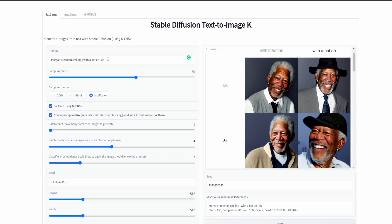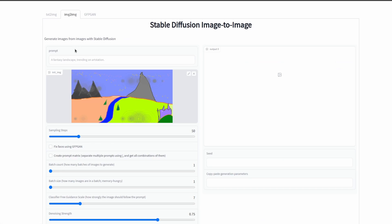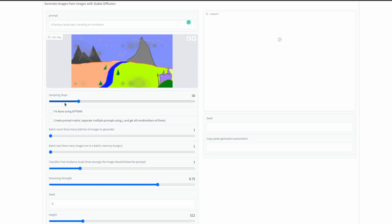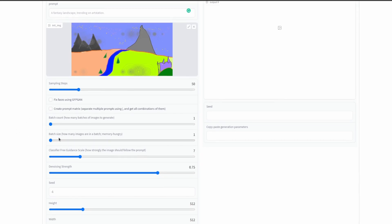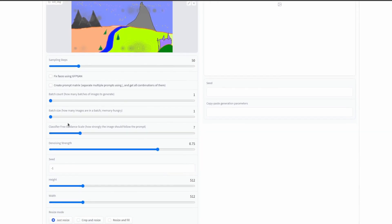Let's now briefly look at the image-to-image tab. What this does is it allows you to give it an initial image and a prompt and then get an output that goes along with the input image and the prompt. So the sampling steps and the faces and the prompt matrix are all the same, as well as the batch size, batch count, and the CFG. What denoising strength does is it's between zero and one. Closer to one, the more it follows the prompt. Closer to zero, it more preserves the original image.